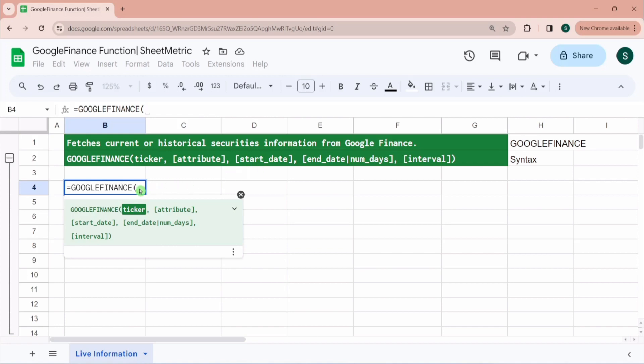For the sake of this video, we would be only covering live information. For historical information, I am planning a separate video.